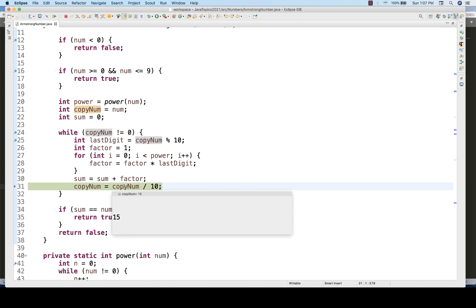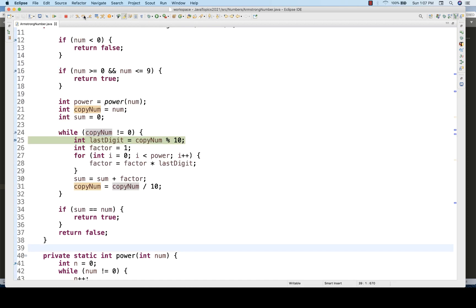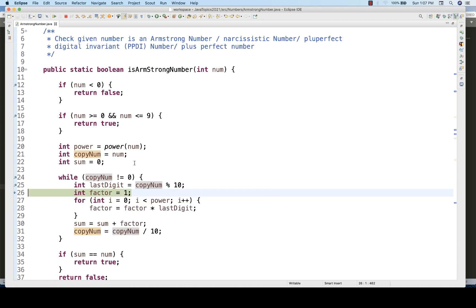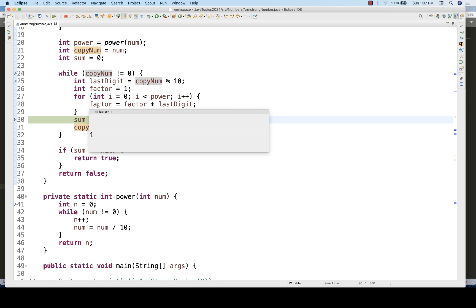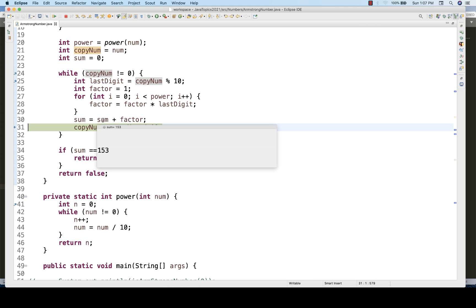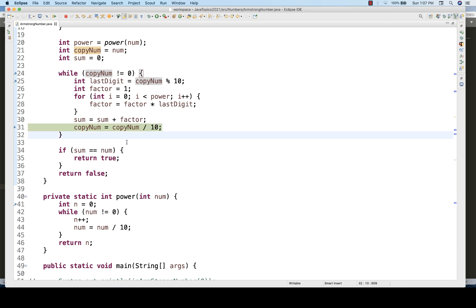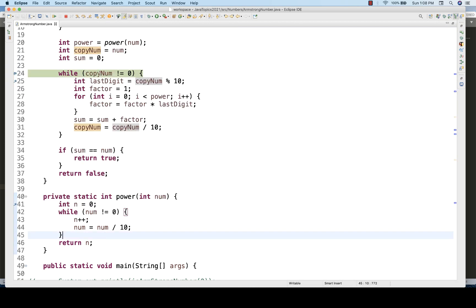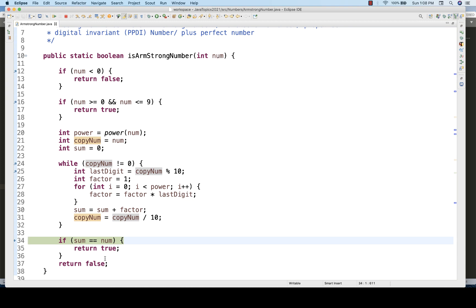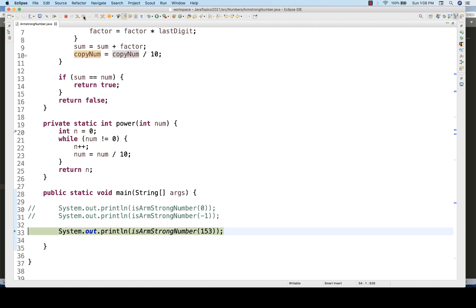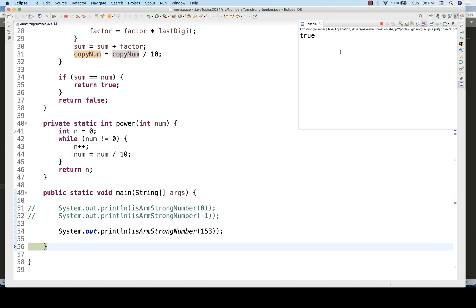CopyNumber = 15 / 10 = 1. Loop continues: 1 % 10 = 1 (last digit). Factor = 1³ = 1. Sum = 152 + 1 = 153. CopyNumber = 1 / 10 = 0. The while loop condition is no longer satisfied — we exit. Final sum = 153, which equals the original number 153, so we return true. The console prints true.